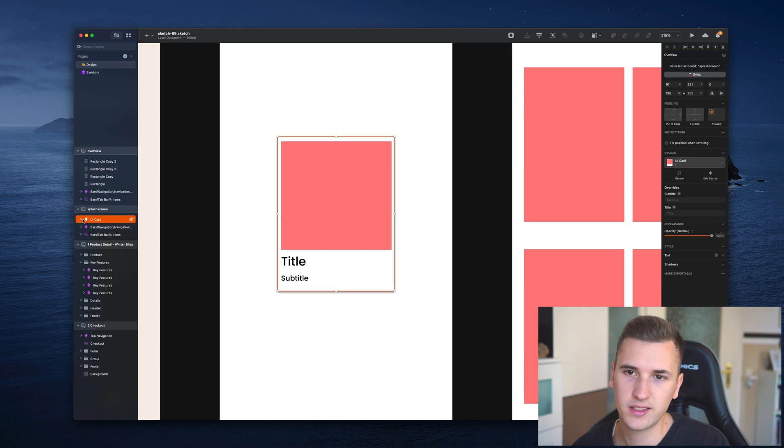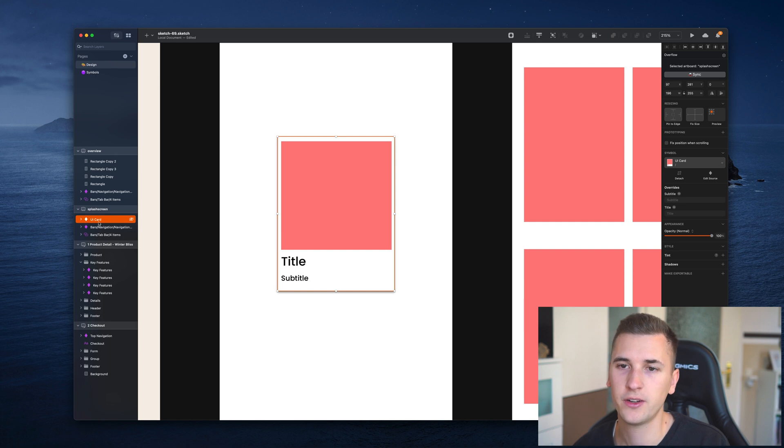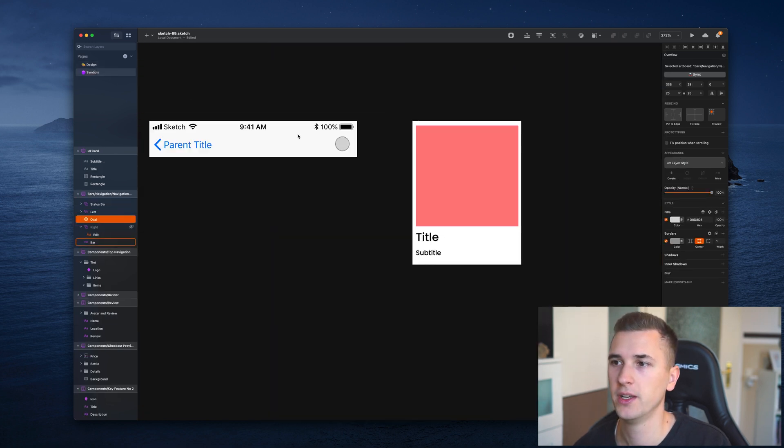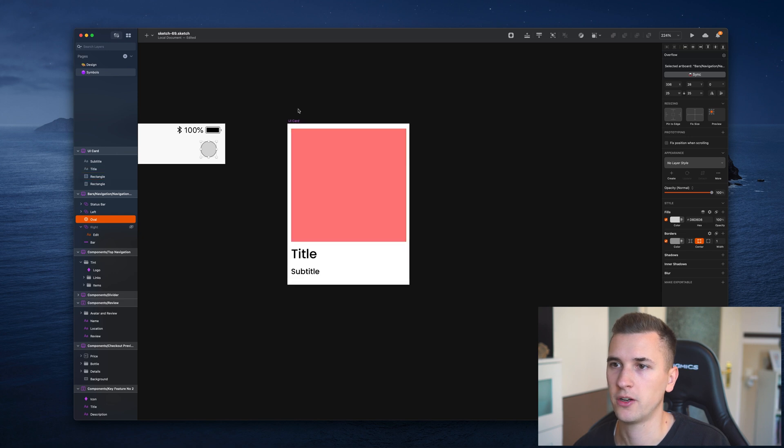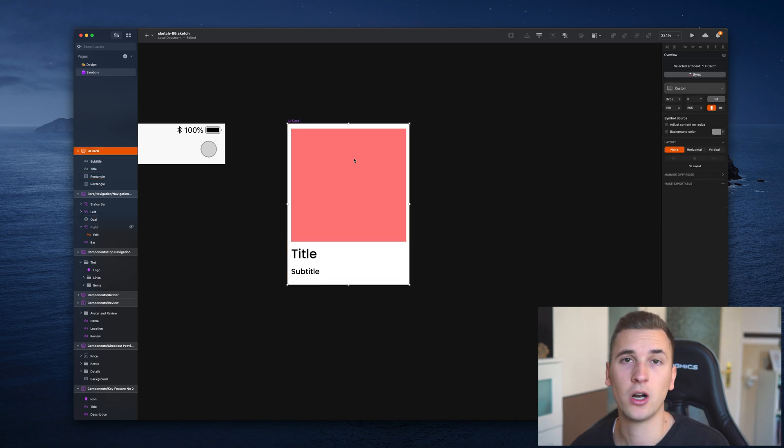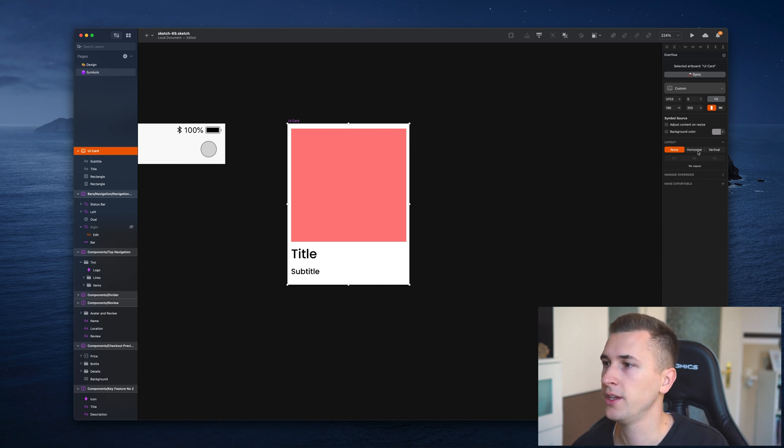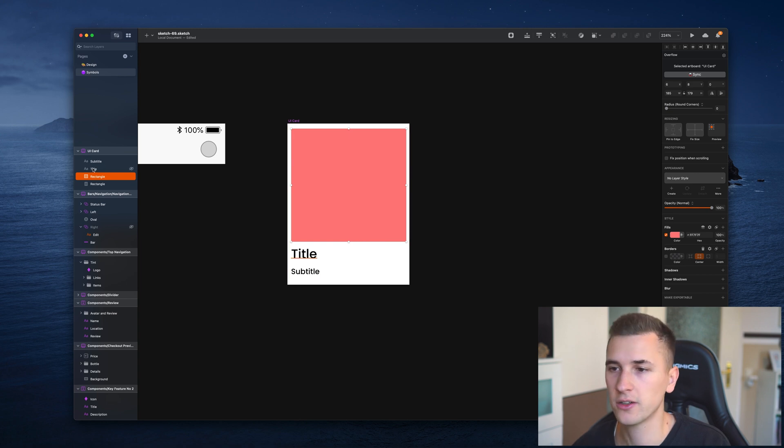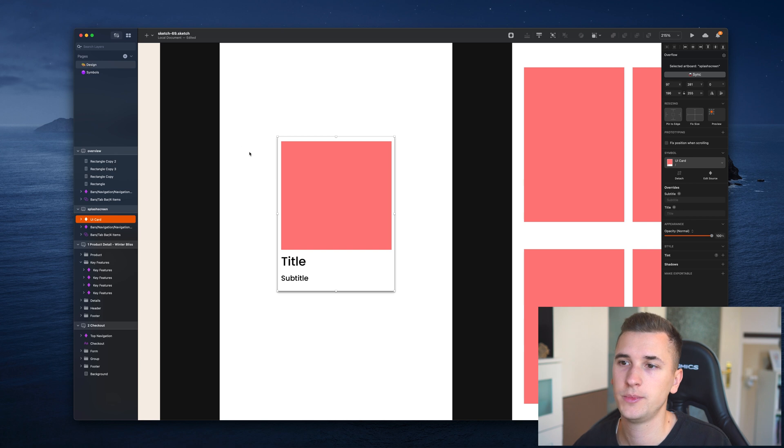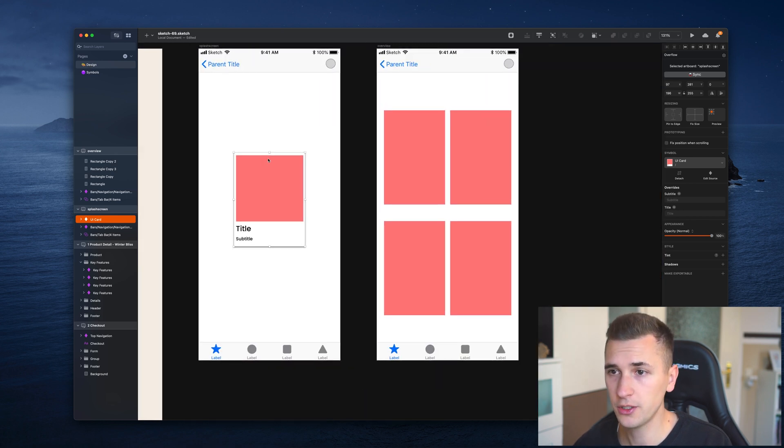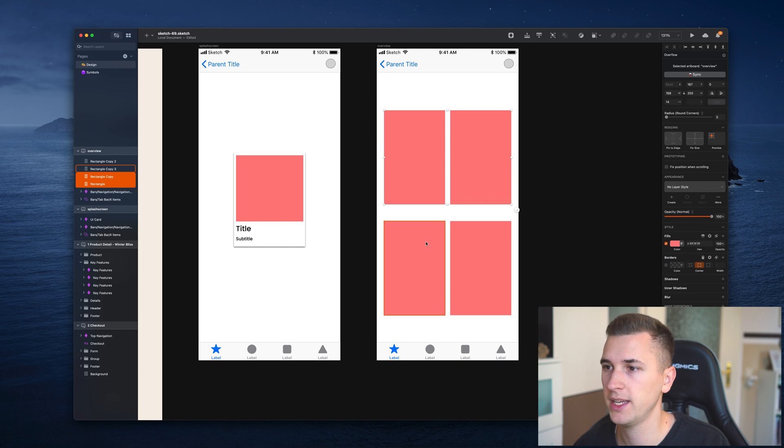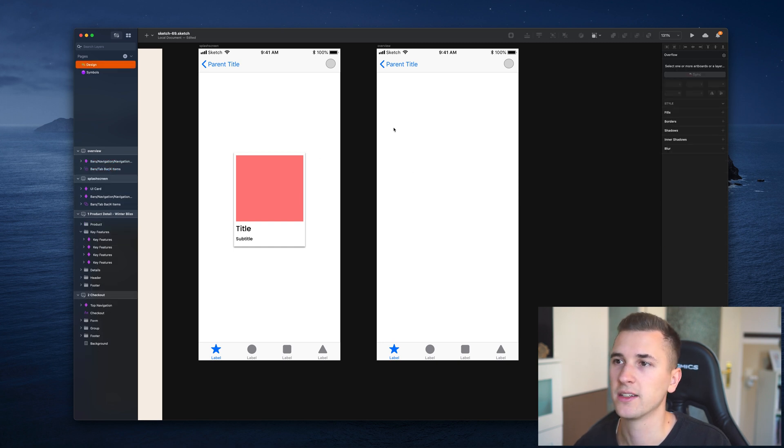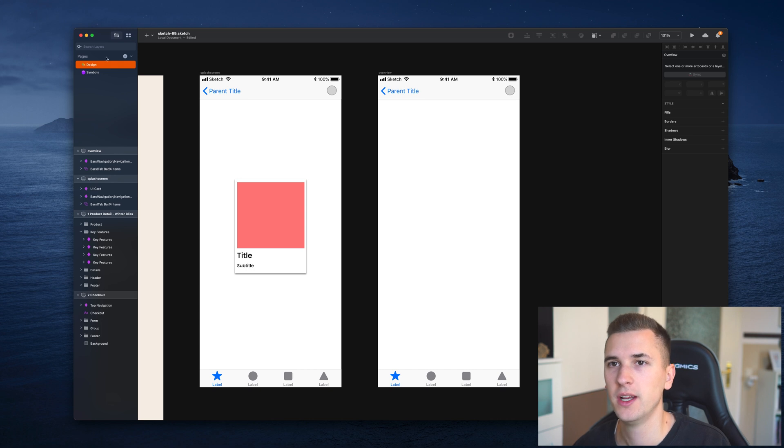As you see, it's grouped those layers up, so we have this symbol shape right here. If we go into our symbols page, we have our UI card symbol in here. It's like a normal artboard. We can change different stuff about it and edit the details, the different layers that are in here. But the cool thing that you will now see is that we can replace these simple rectangles with a more detailed symbol.